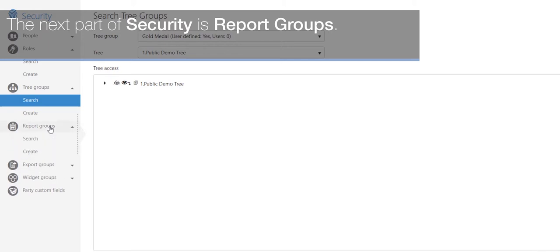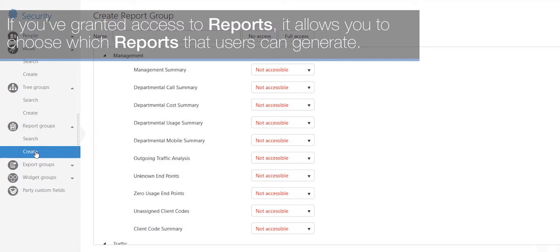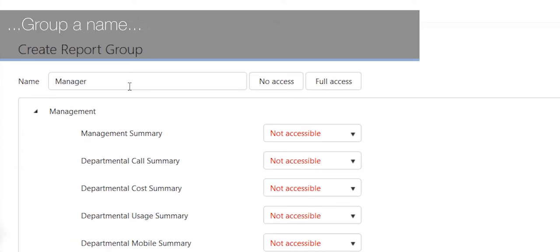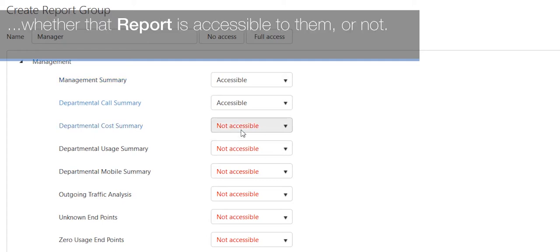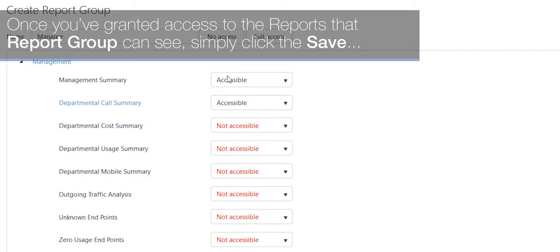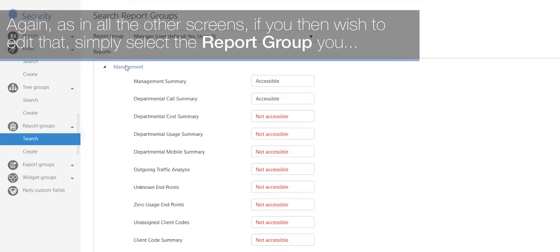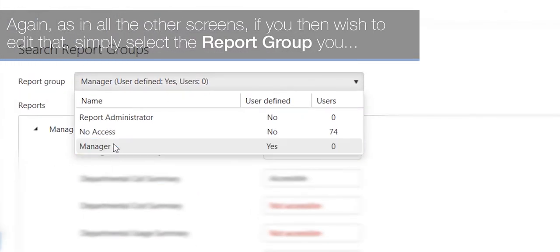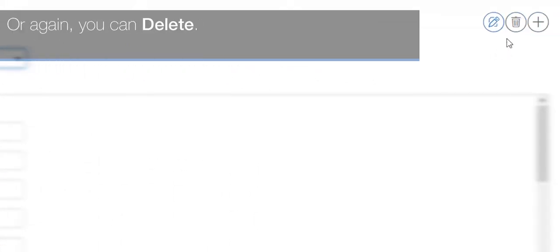The next part of security is report groups. If you've granted access to reports, report groups allow you to choose which reports users can generate. Give the group a name and then choose from the drop-down list on the right-hand side whether each report is accessible to them or not. Once you've granted access to the relevant reports, click Save in the top right-hand corner. As with other screens, you can then select a report group to edit it or delete it.